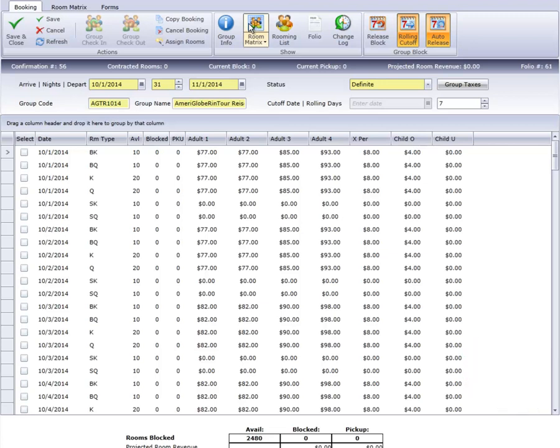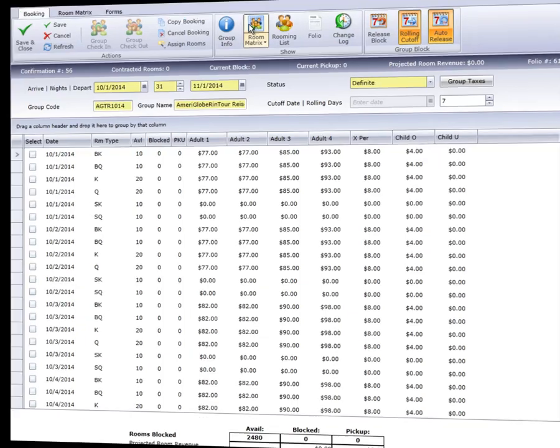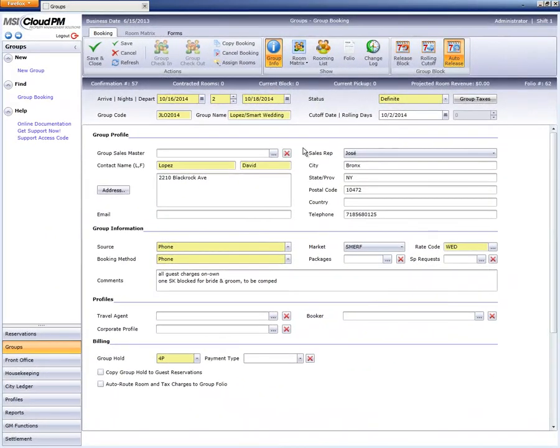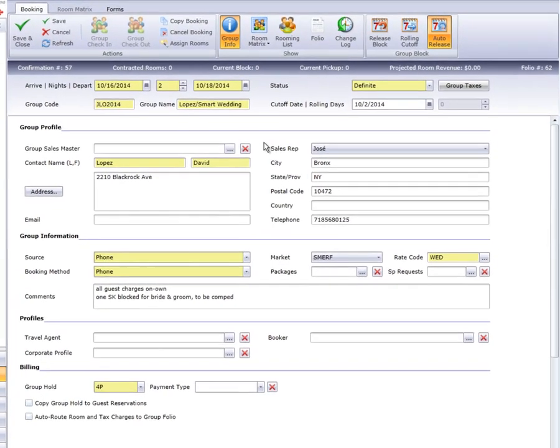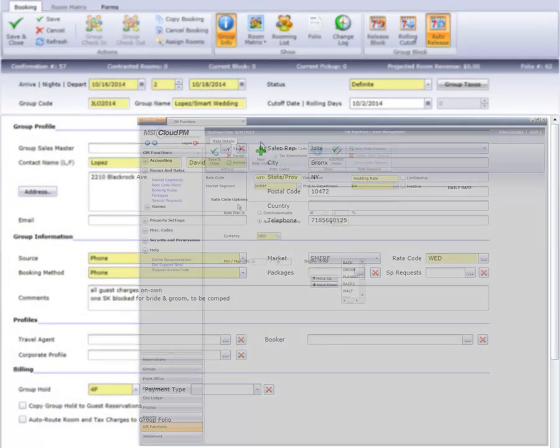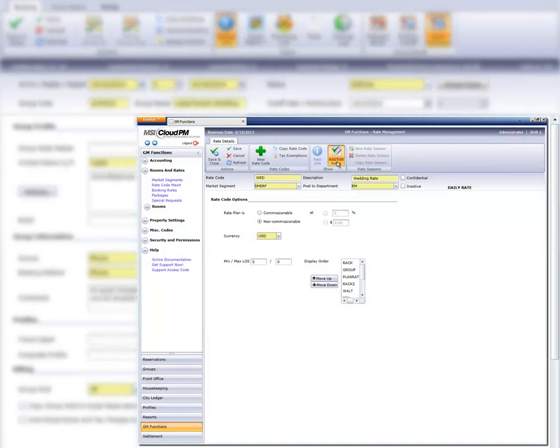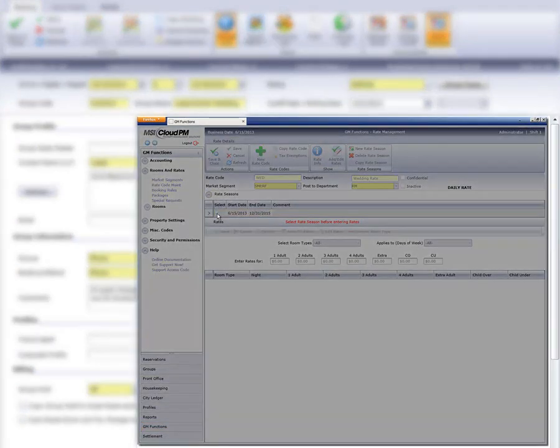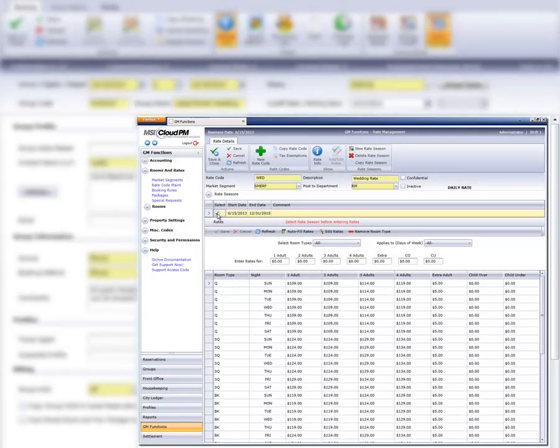What happens if we don't have an existing rate code with the same rates we've negotiated for a group? That's our second example. This block is for a wedding group. At our sample hotel, we've created a rate code, Wed, for the purposes of reporting, but each group can have unique rates.